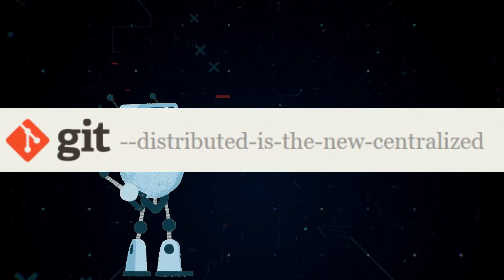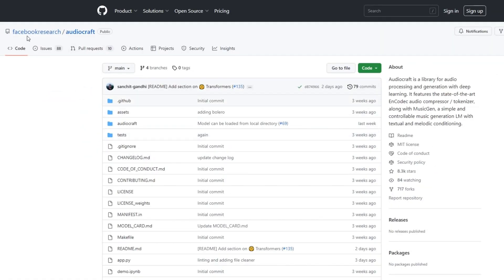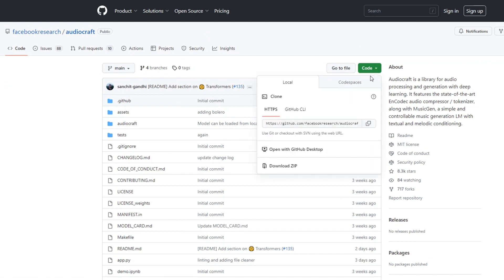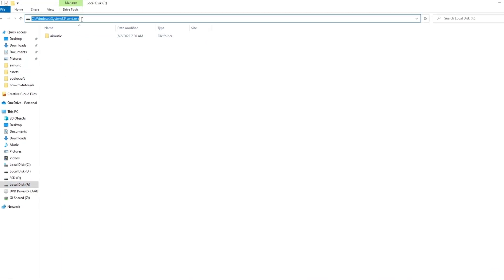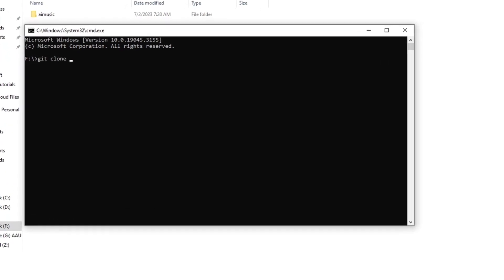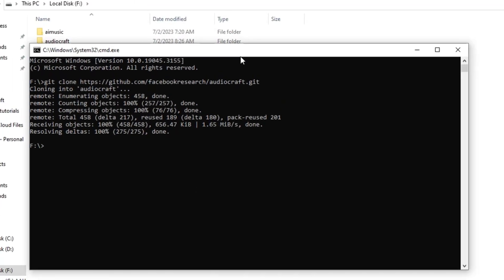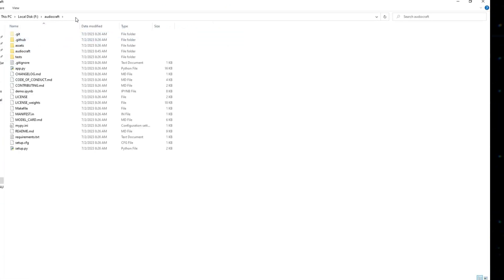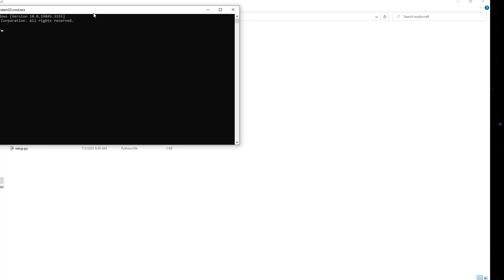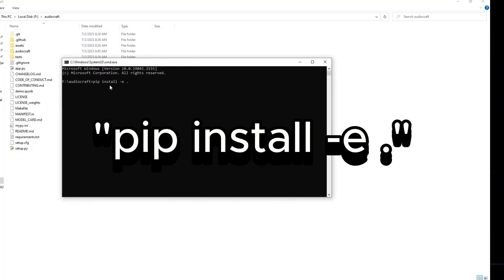Now that we have Python, Git, and PyTorch installed, head over to the MusicGen GitHub page. You'll see a green Code button — click that, then click the copy button. Open File Manager and go to the directory where you want to install MusicGen. I'll install it on my F drive, so I'll go into my F drive and in the address bar type CMD. In the command window, type Git clone, right-click to paste the code, and hit Enter. You'll now see a folder called Audiocraft. Go into that folder and in the address bar type CMD and press Enter.